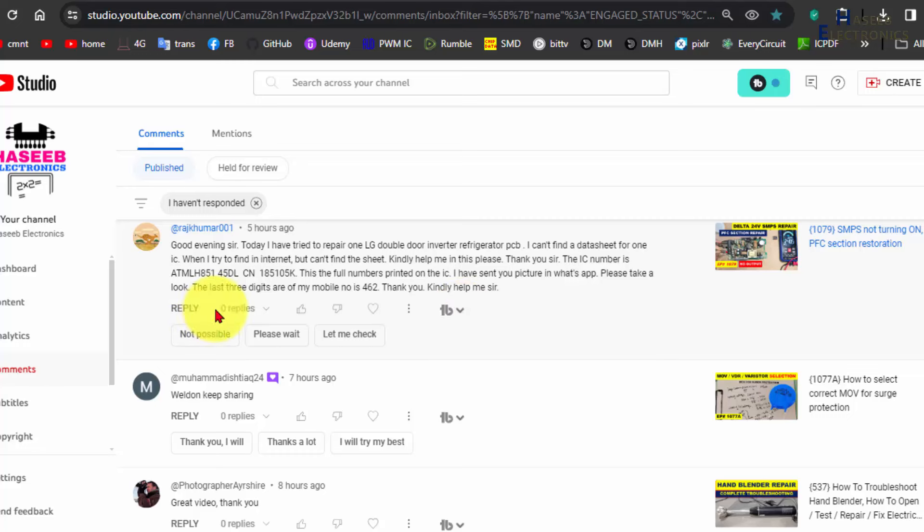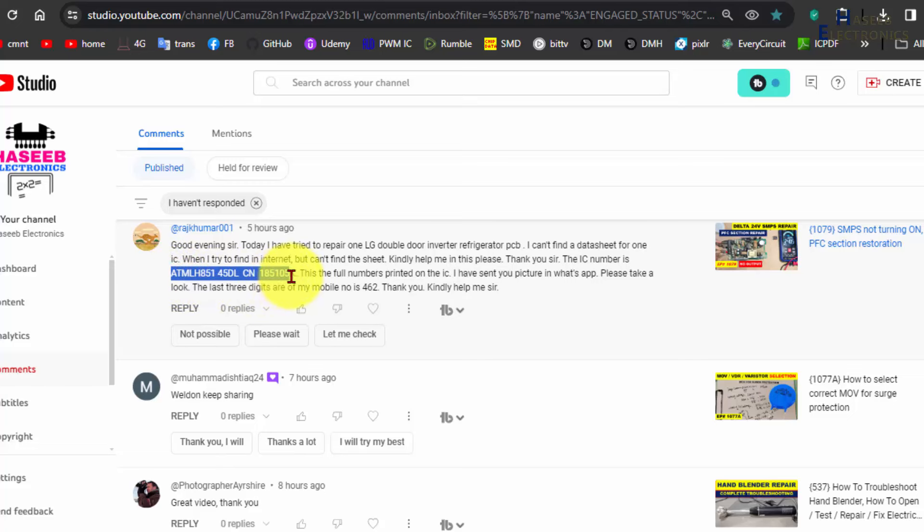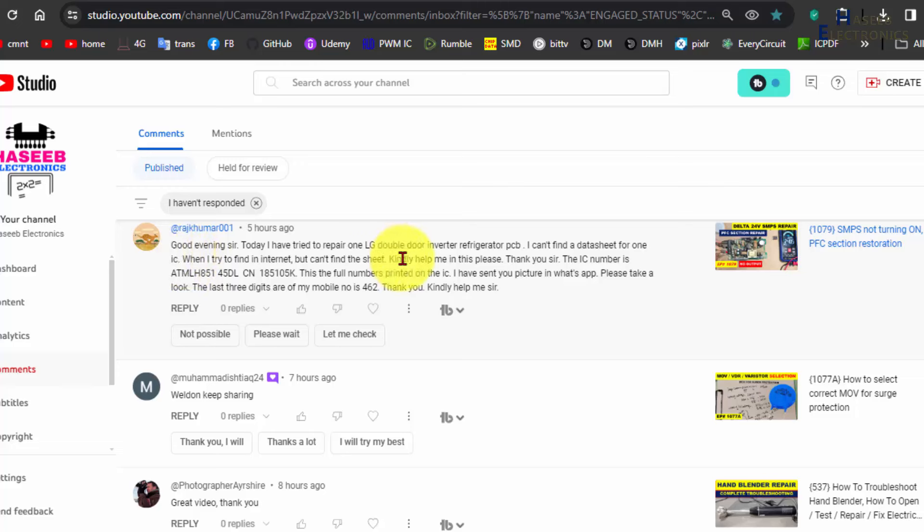Assalamualaikum warahmatullahi wabarakatuhu friends, welcome back to my channel. How we can find the part number for this EEPROM? It is a question from my viewer. Good evening sir, today I have tried to repair one LG double door inverter refrigerator PCB.